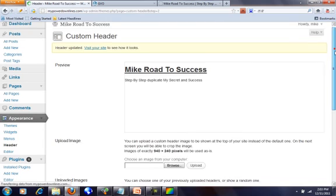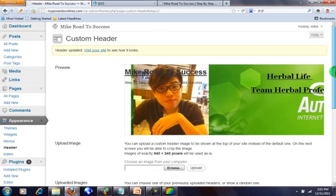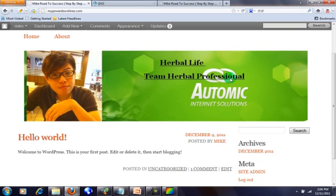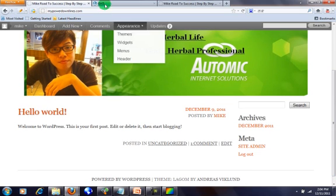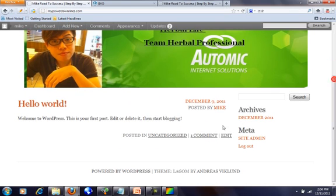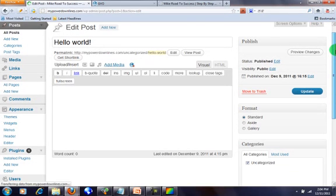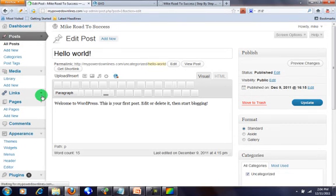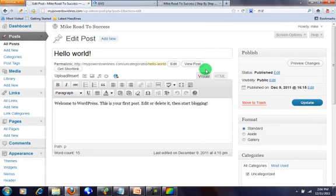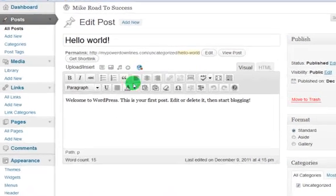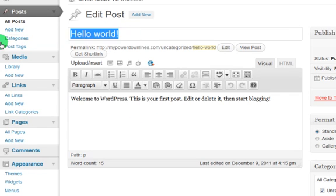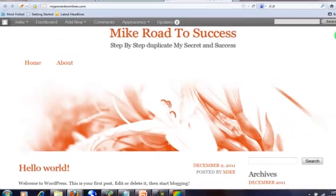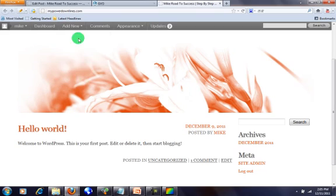You are done. You can visit your site and you now have your own custom header on your website. After that, go to your WordPress back office and click 'Add New' to create a post. You can see the default post on your website - you need to delete that and start your own topic.